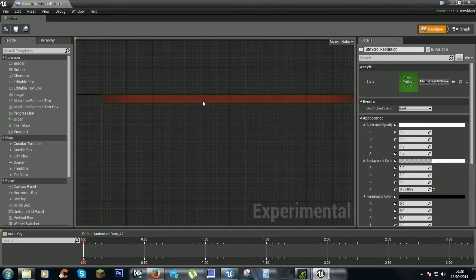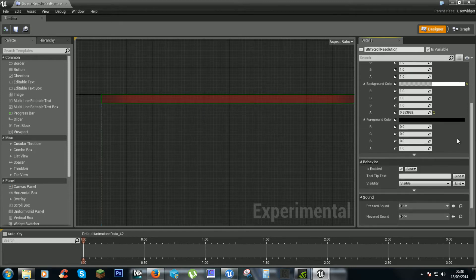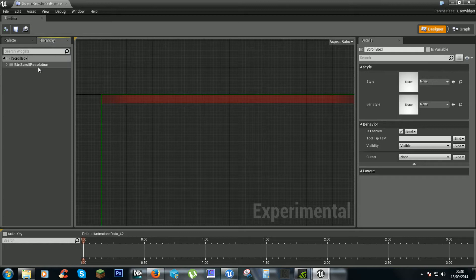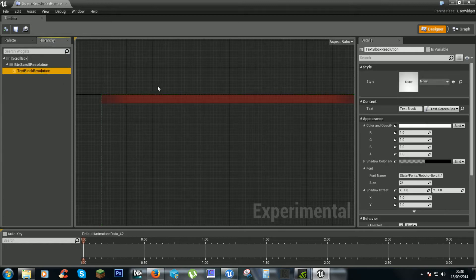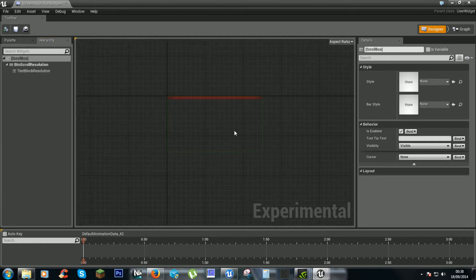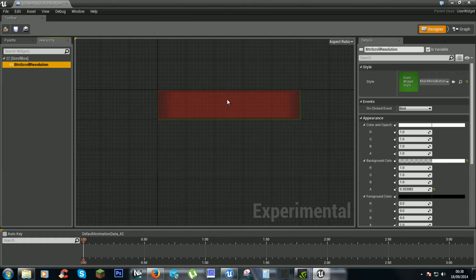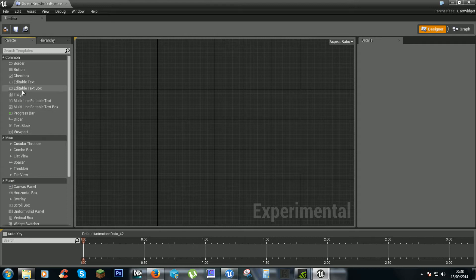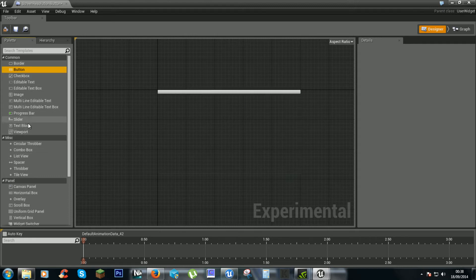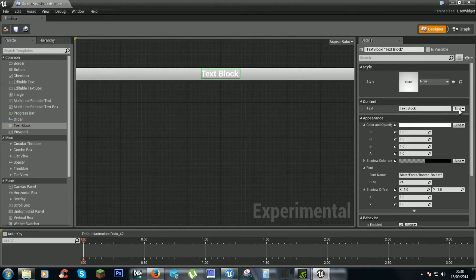Our button has disappeared, so we don't want that text. We'll delete those elements and rebuild: add a button, then a text block, and bind it.